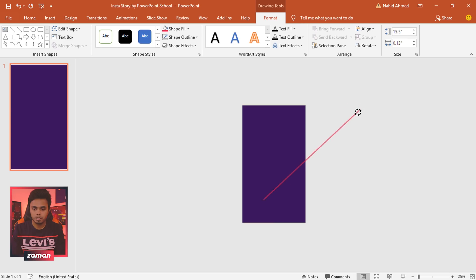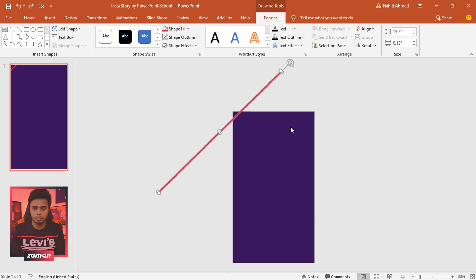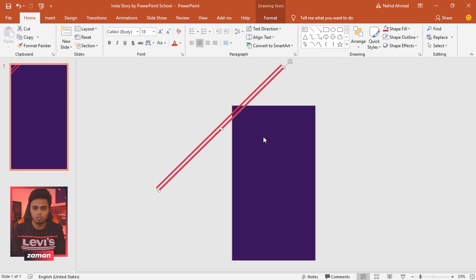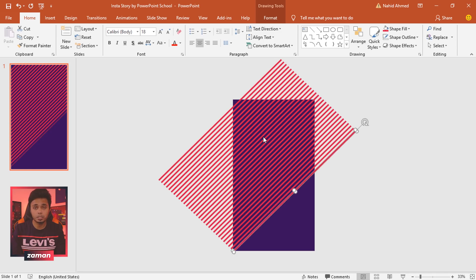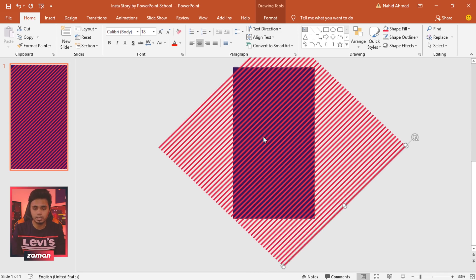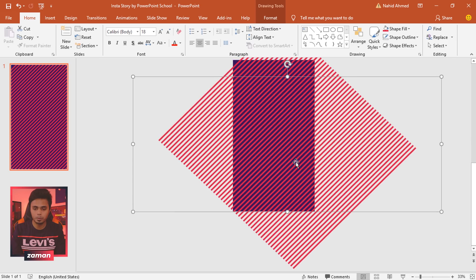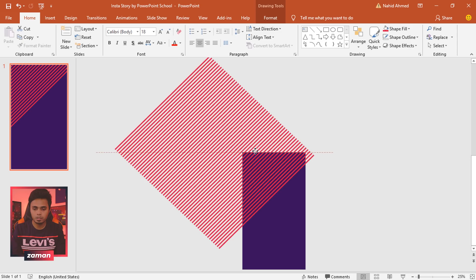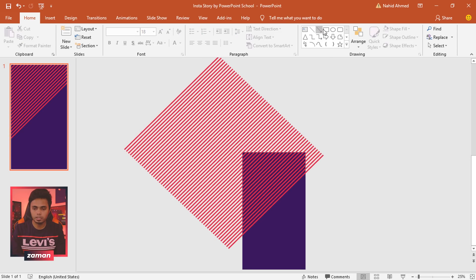Rotate it and bring it here. We need to make a few more copies, so press Ctrl+D to duplicate, bring the new one here, then press Ctrl+D 50 to 60 times so that we have that many rectangles. Then press Ctrl+A to select all objects and press Ctrl+G to group them together.